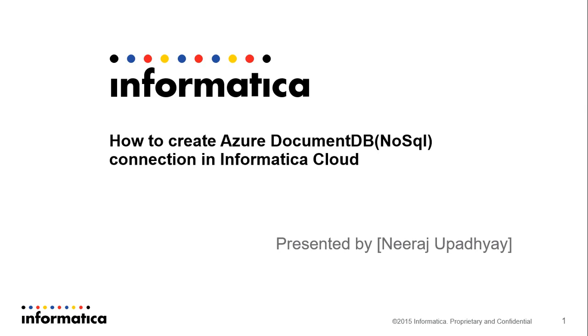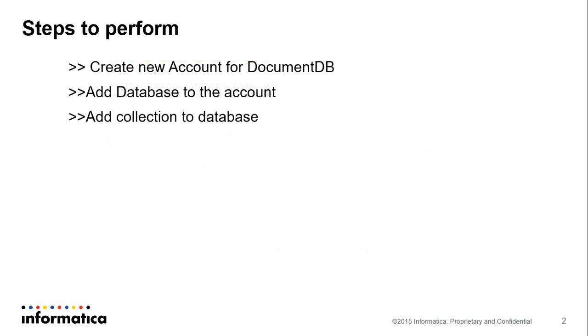The Azure DocumentDB is also a NoSQL database offered by Azure. These are the steps that we will perform in this demo. First we will create a new account for DocumentDB. Then we will add a database to that account and after that we will add a collection to the database.